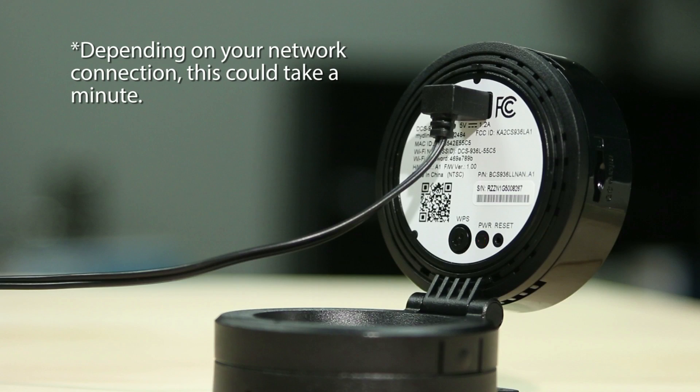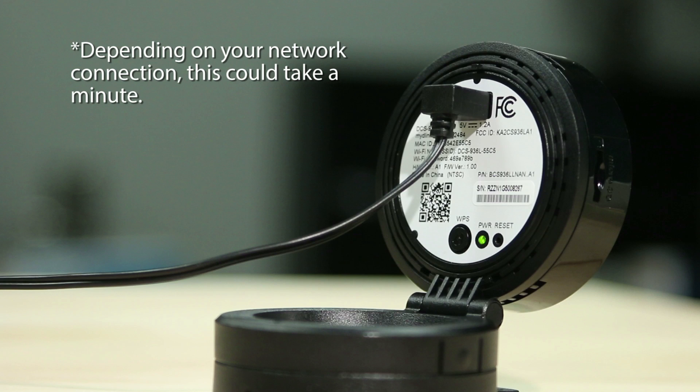When the power LED on the back of your device turns solid green, hit ready.